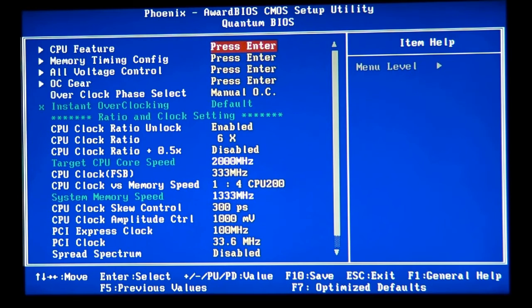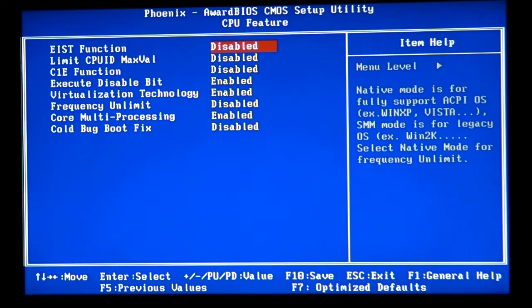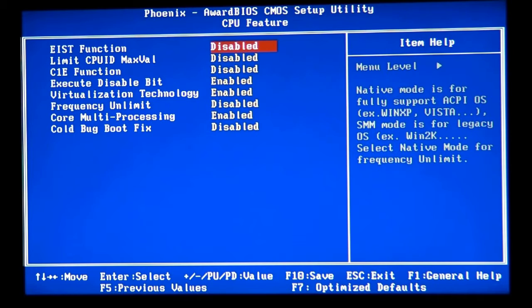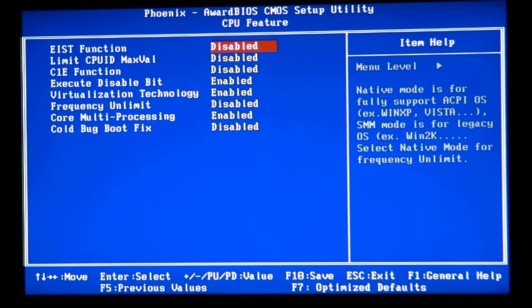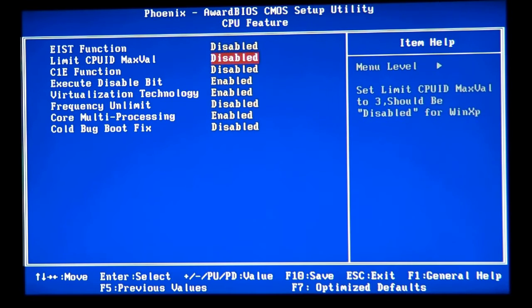We need to go to CPU Features and make sure EIST function is disabled. This mode needs to be disabled, then limit CPU max value needs to be disabled.